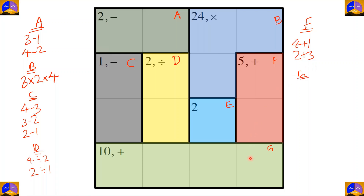Cage D takes up the whole row, which means it will have all the numbers for a 4x4 puzzle in a row: one, two, three, and four. To recheck: one plus two plus three plus four equals ten.